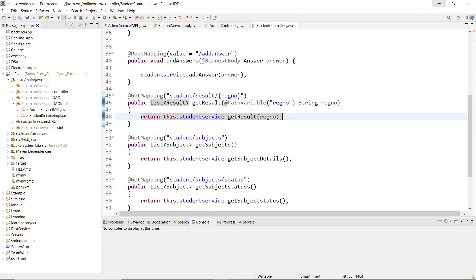Hi everyone, welcome back to another video. In this video I have brought you a new project which is based on Spring Boot, and the front end has been built with Angular 8. The project name is Online Exam Portal, so we'll see how this project is going to work.